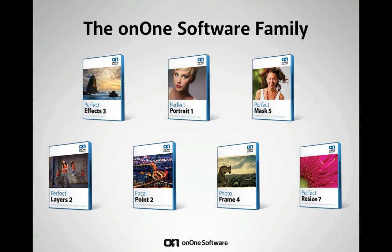When building Perfect Photo Suite 6.1, we wanted to make sure that we gave you access to the most powerful and award-winning tools to make your image editing fast and creative.